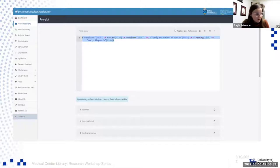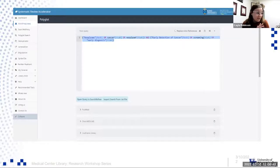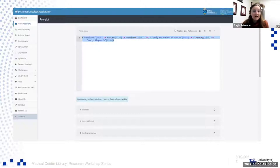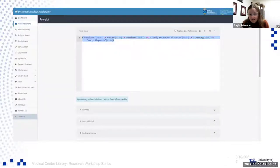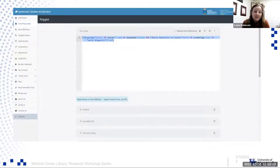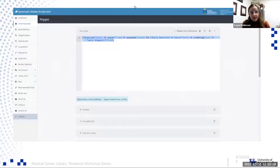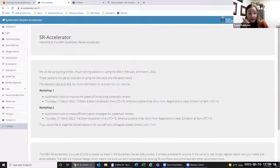Now we're going to move into the first sub tool in the SR accelerator suite, and it's called the polyglot search. The polyglot search is key to a systematic review because it allows you to easily translate your searches between the databases. I've thrown in just a very basic search into this query box. Typically, we start with PubMed, so we put the PubMed search in there and then let it populate. Underneath you have a ton of databases.